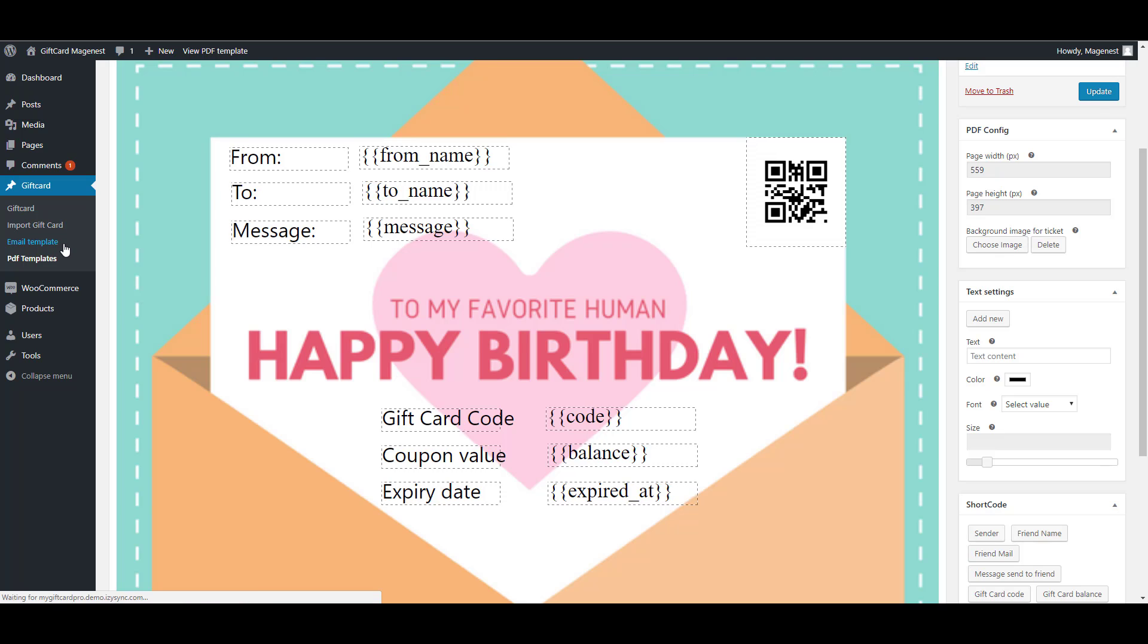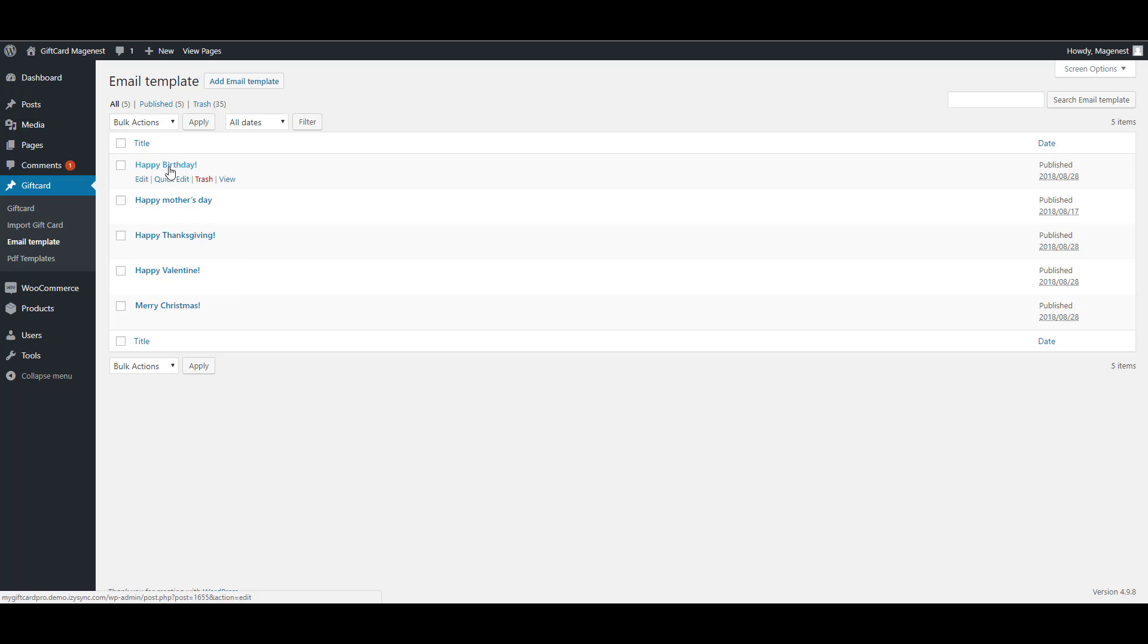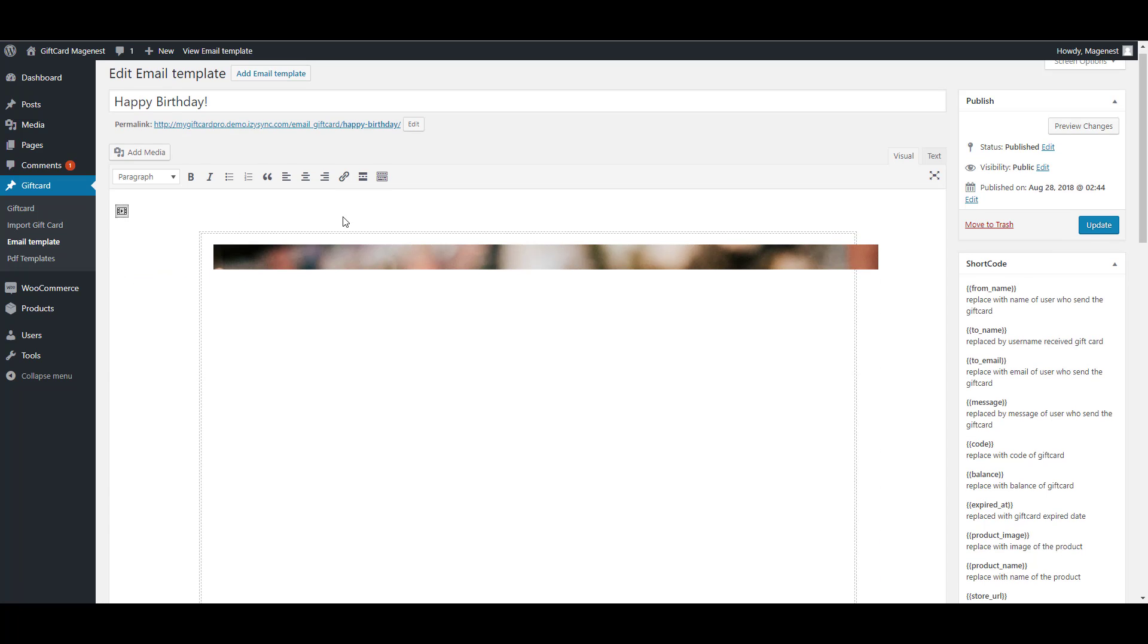Now we'll see the email templates. Go to email template. We'll see the default templates here. We'll take a look at this one.